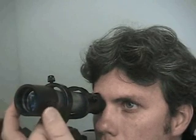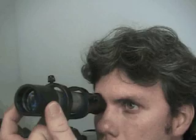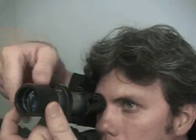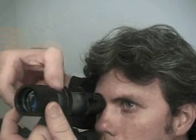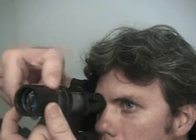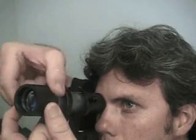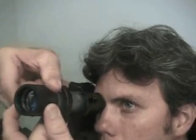Look through the viewfinder eyepiece at a distant land object and rotate the lens cell until the object is sharply focused. Then tighten the focus lock ring.